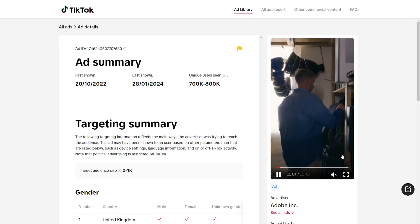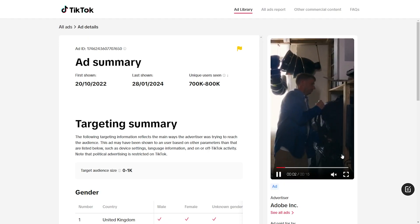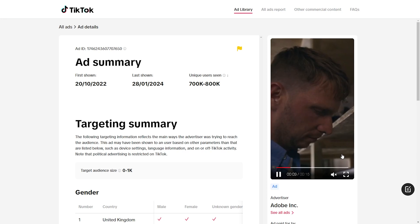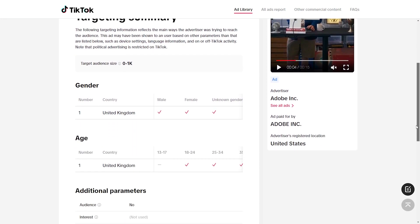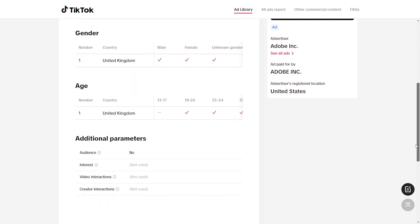Going back to the ad library, you'll see that by checking a target country, ad type, and date range, TikTok will give an overview of all the ads that are running.